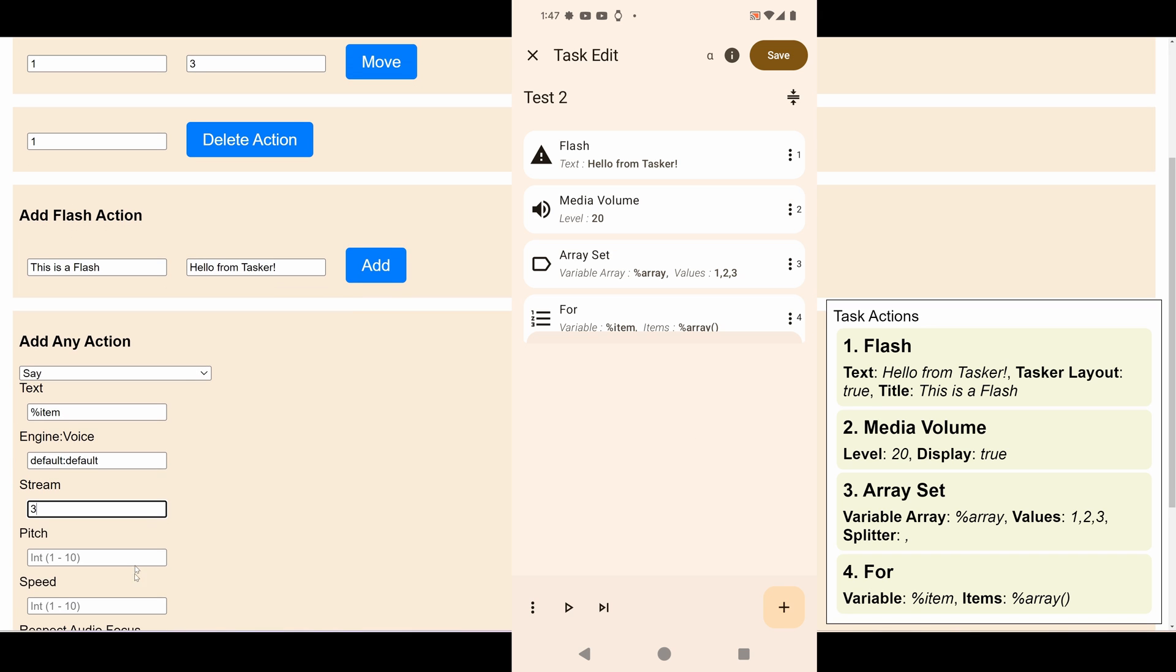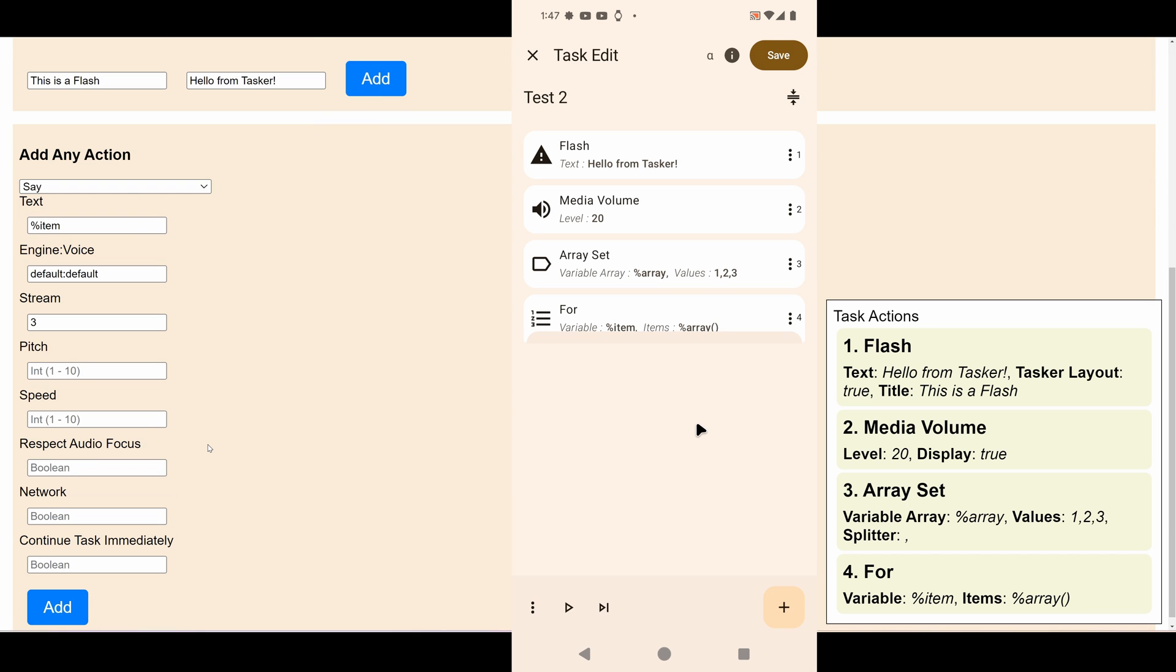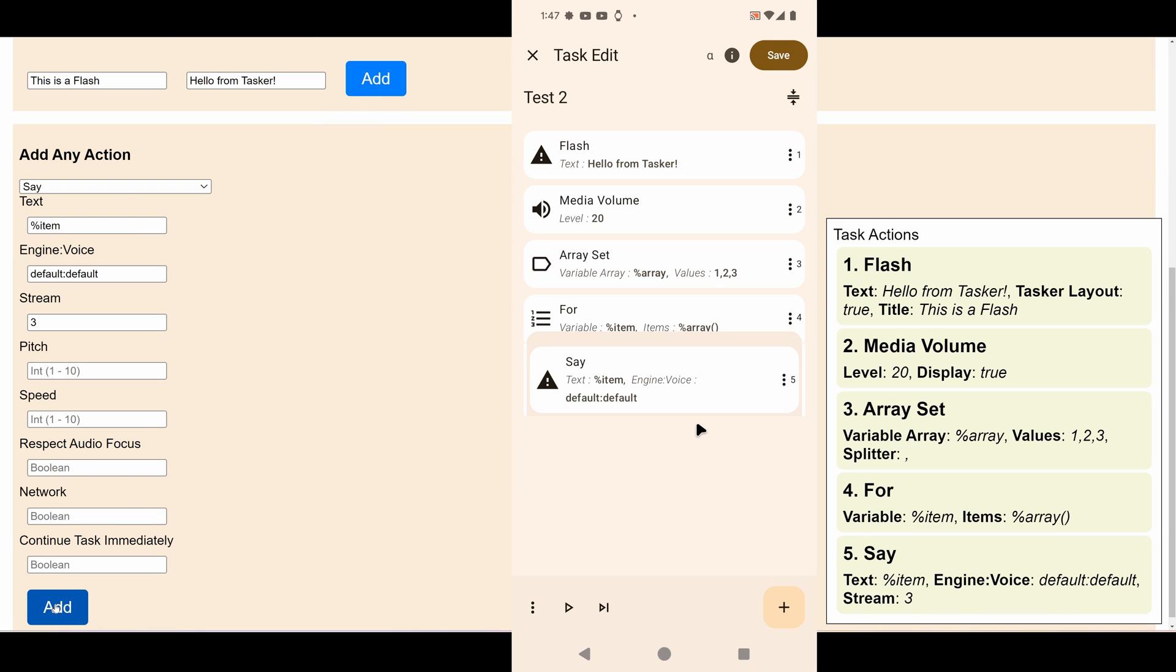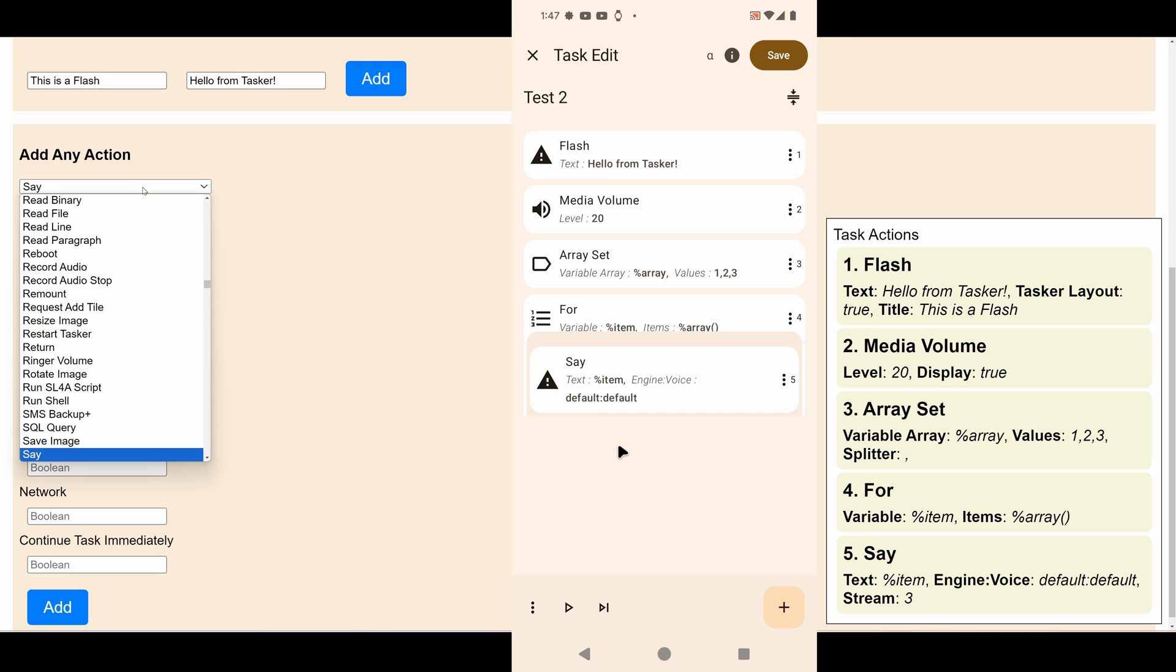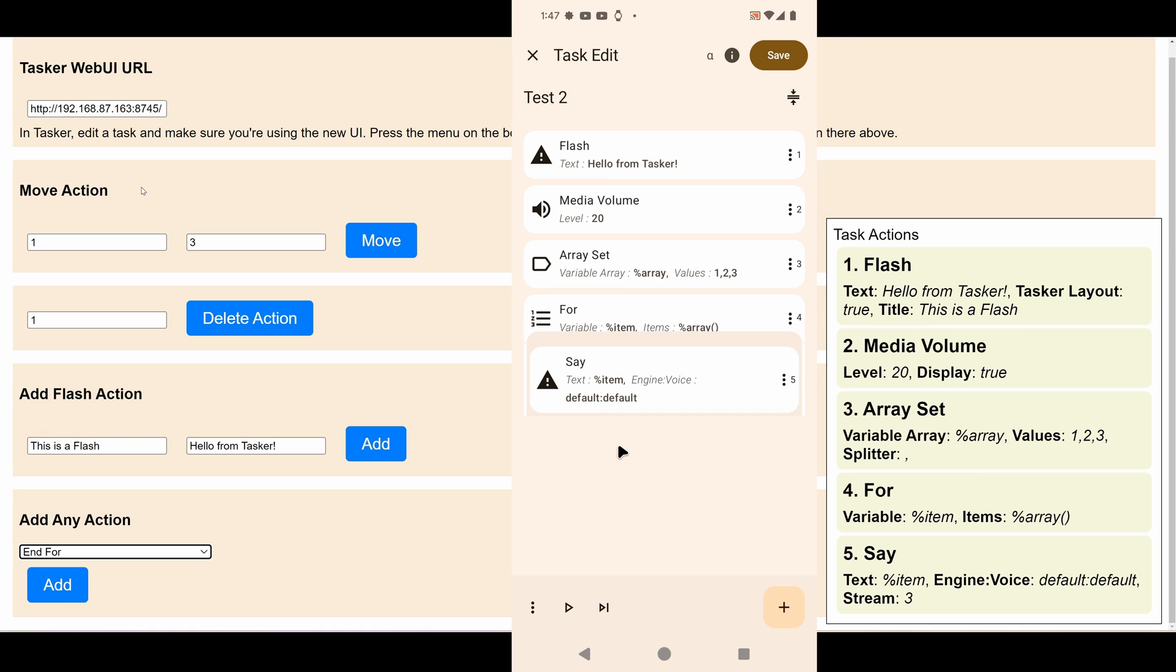I have to fix this to make it easier to know which values are the correct ones, but just to test it out, this works. Three maybe. And now it's inside the For as you can see here. Now add an End For.